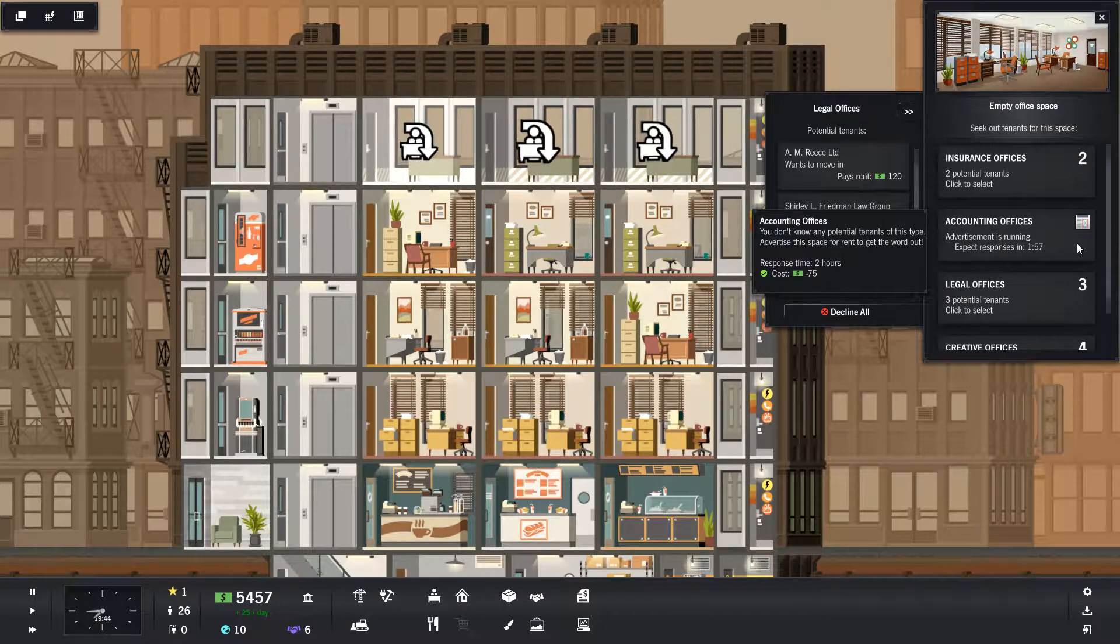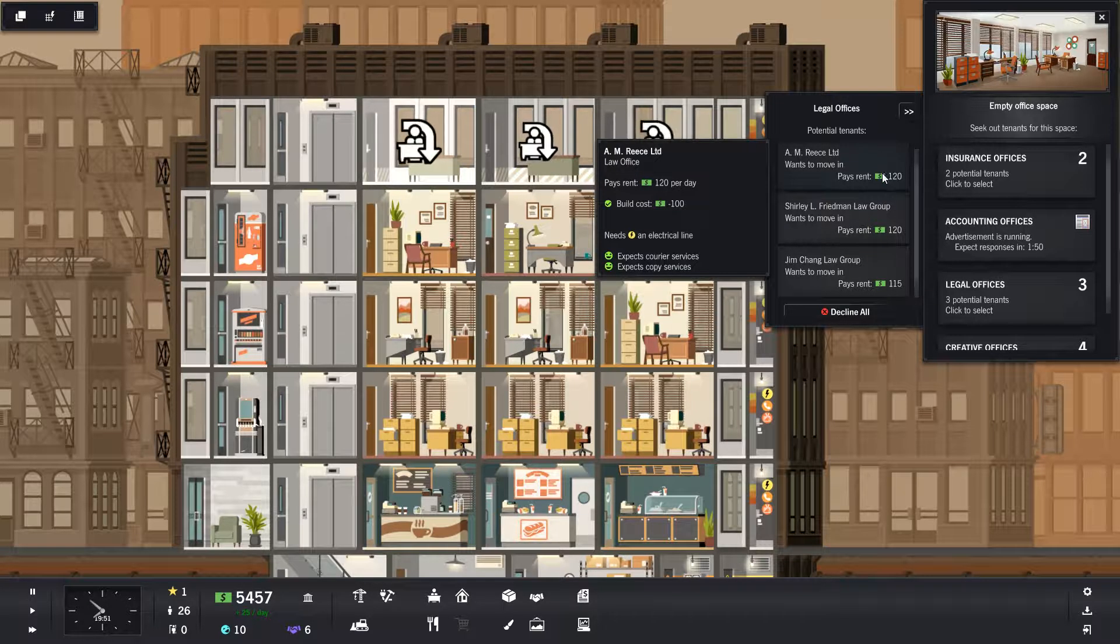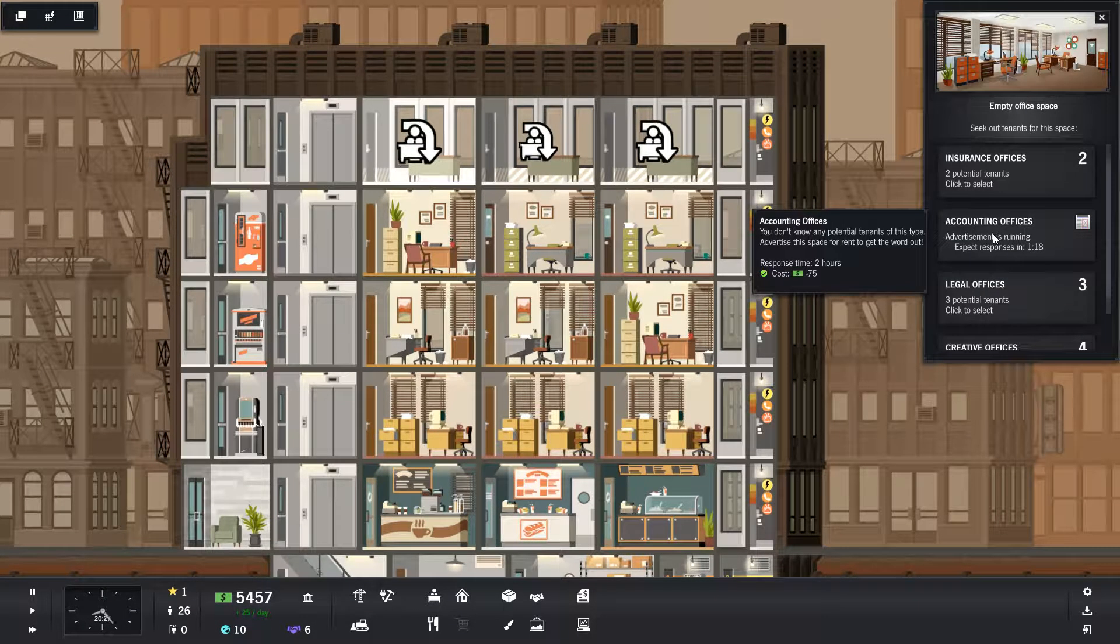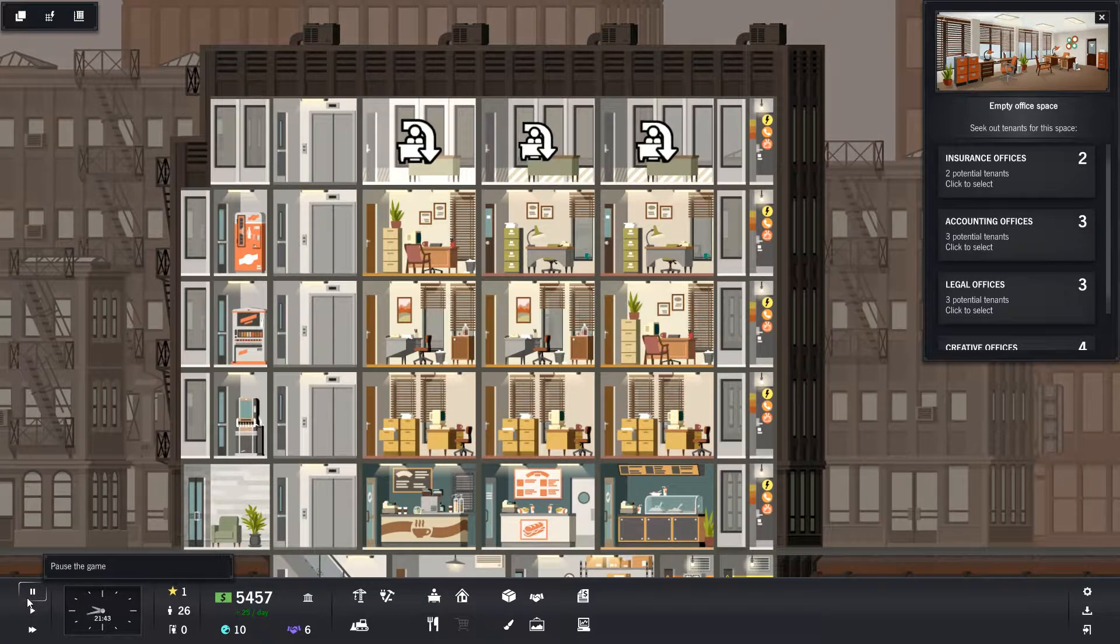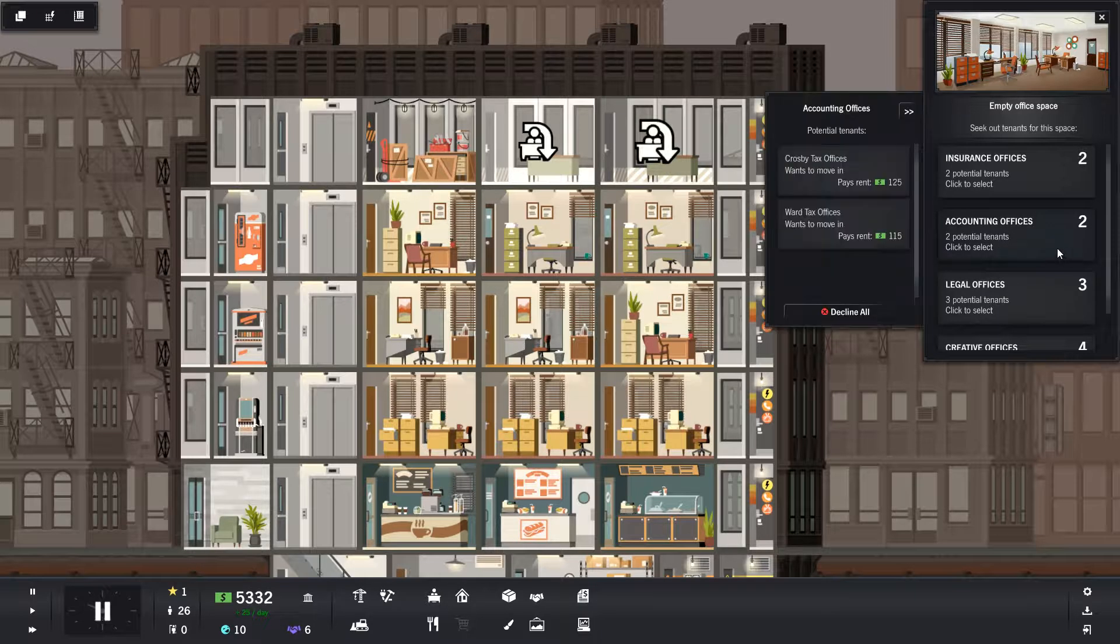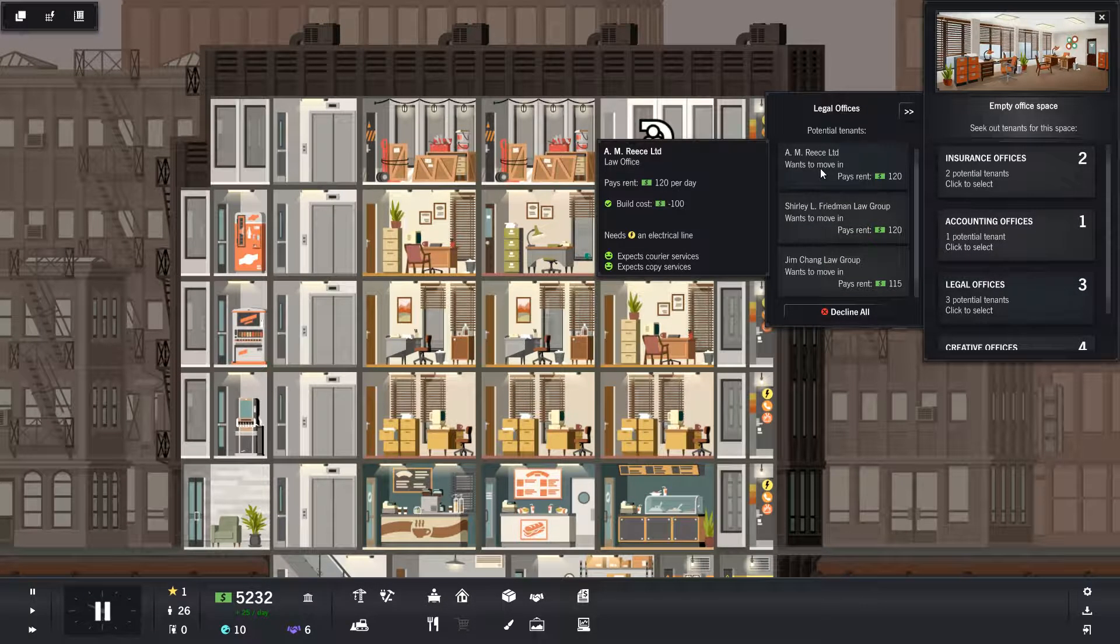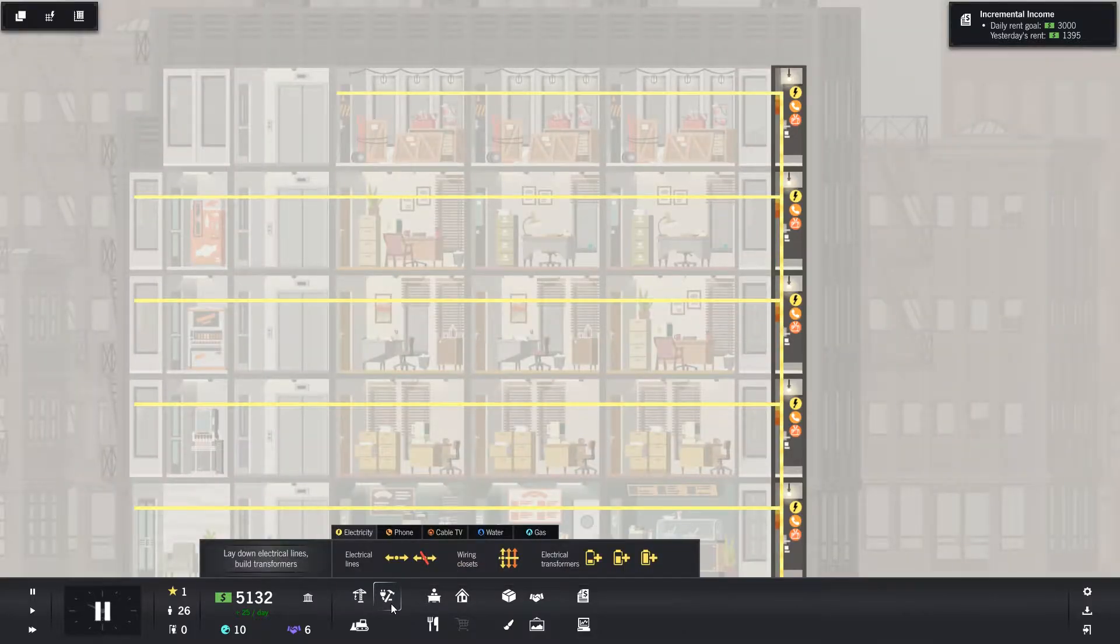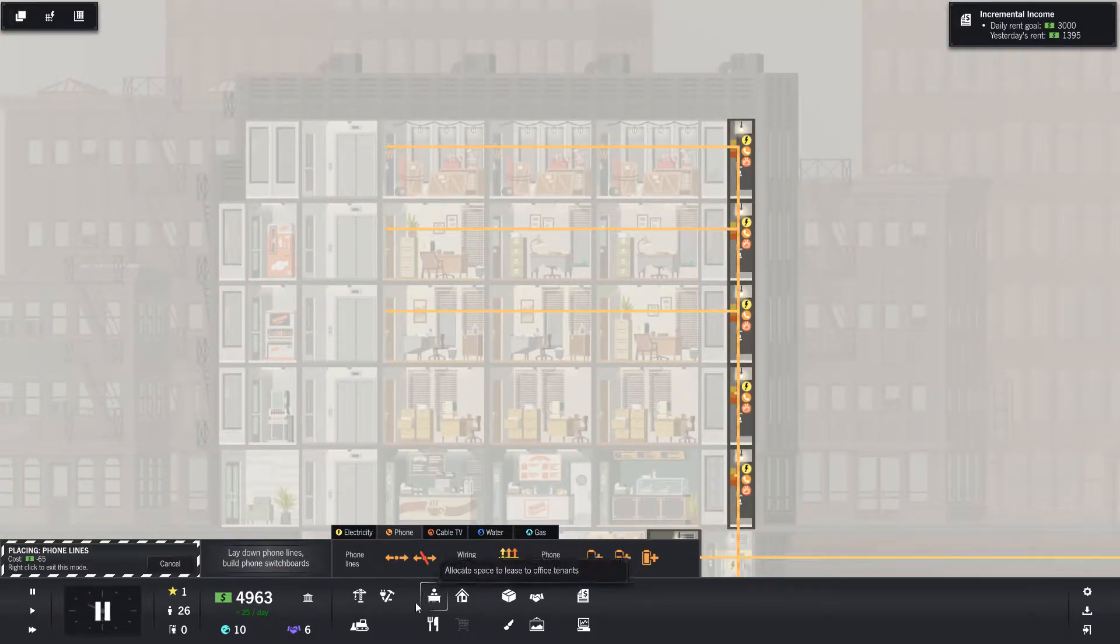Let's place an ad for accounting offices, because some of these give more money than legal offices. But let's wait the two minutes. If I speed up the game, yeah, that speeds up as well. Let's wait for this to be done. You need a phone line. Need an electrical line. I'll get one of these. But I will need a phone line.